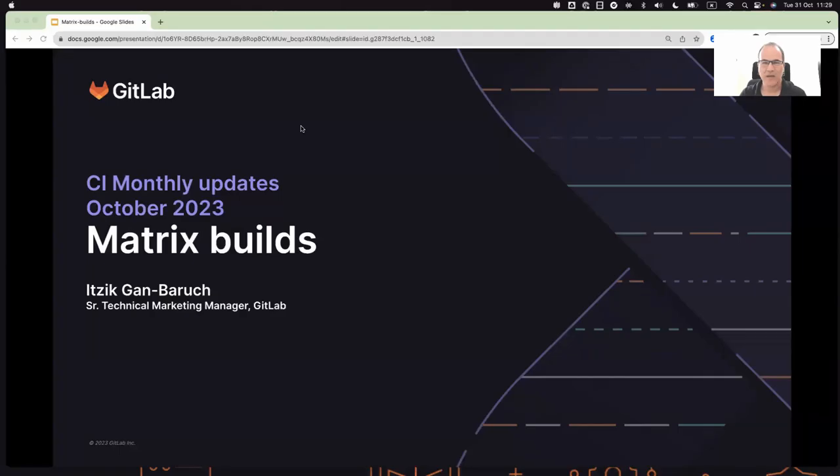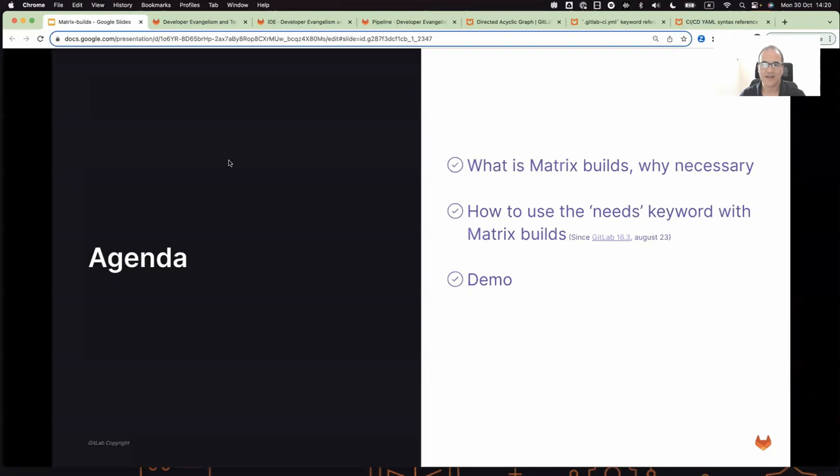Hello and welcome to our monthly CI updates. Today we will talk about Matrix Builds. I will explain what Matrix Builds are and we will see how to use the needs keyword with Matrix Builds added in GitLab 16.3 recently, and a quick demo.